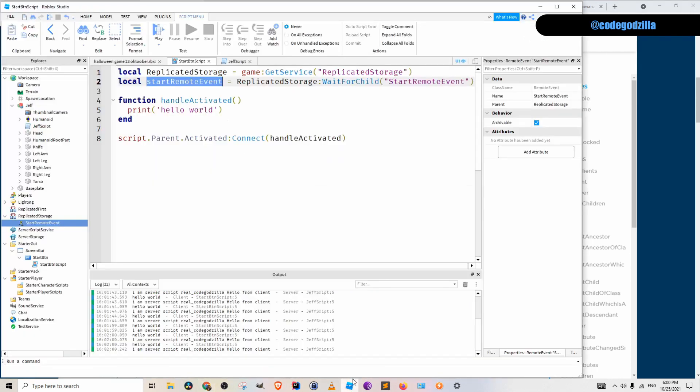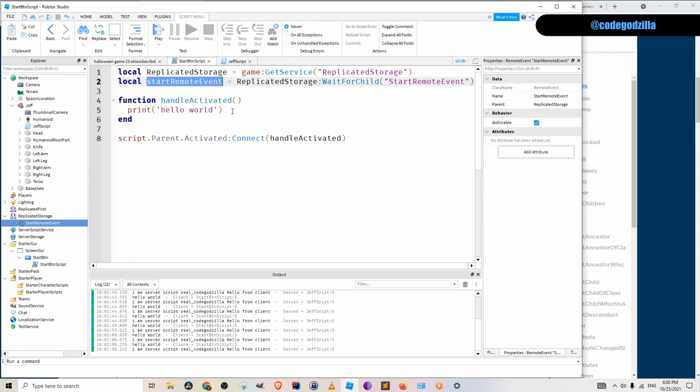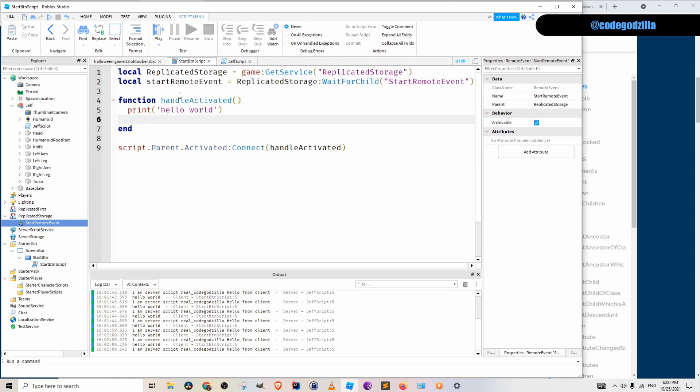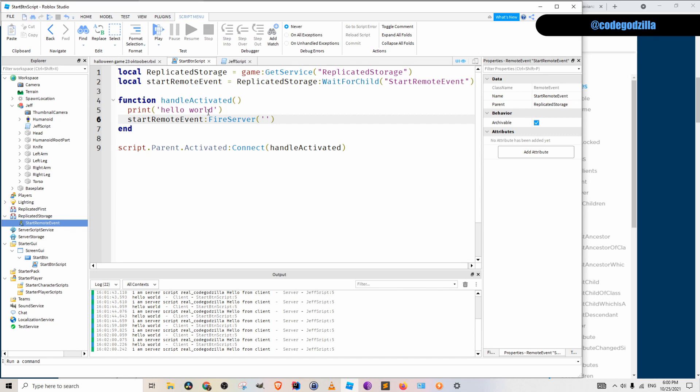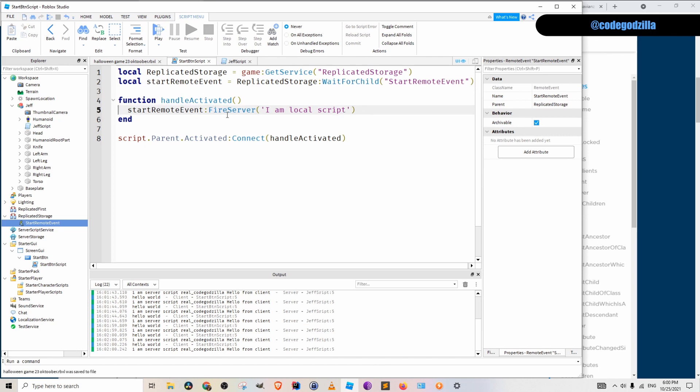So let's do this. So I take this start remote event. I will paste it inside of my previous code. This is handle activated. This is called when a user clicks on a button. So let's do it. I will put here fire server. And I will put here an argument that we can later identify that this came from a local script. I am local script. Here we go.